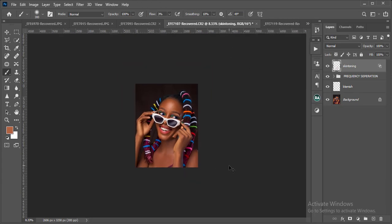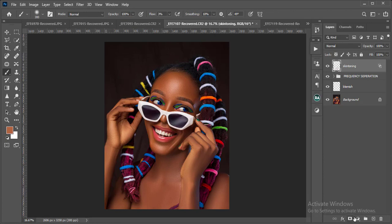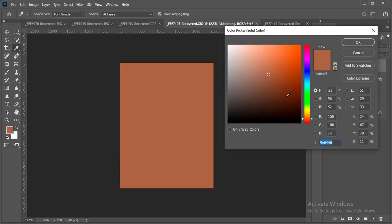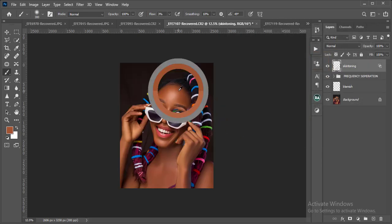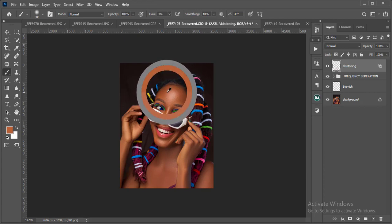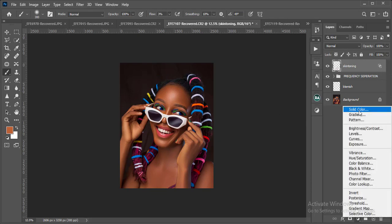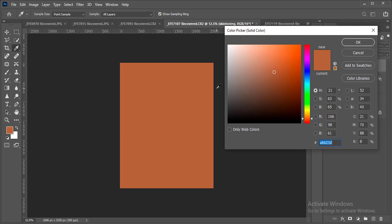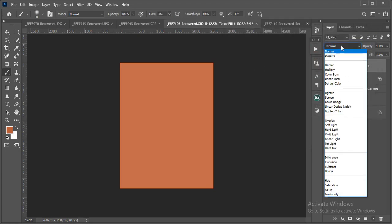The next step to even out skin tone: I'll add a Solid Color adjustment layer. The first thing is to pick a tone to use across the whole skin — lighter if you want it lighter, darker if you want it darker. I'm going for a chocolate fair tone, so I'll select that color.